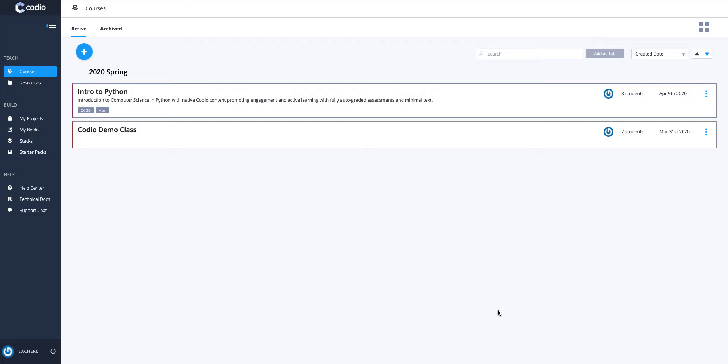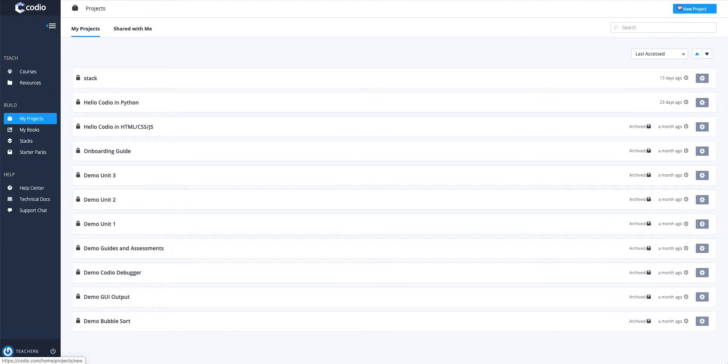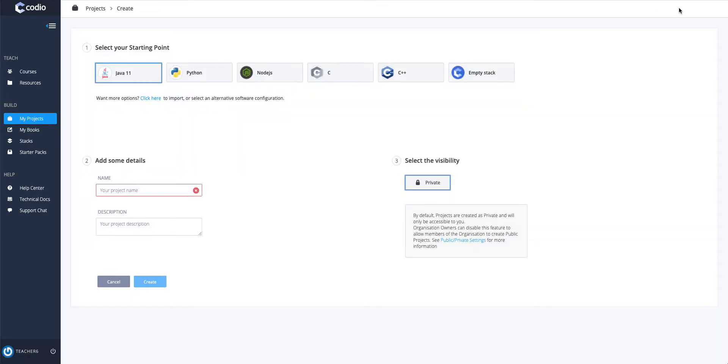To create a hello world using web technologies like HTML, CSS, JavaScript, and Kodeo, you're going to go to my projects and create a new project.